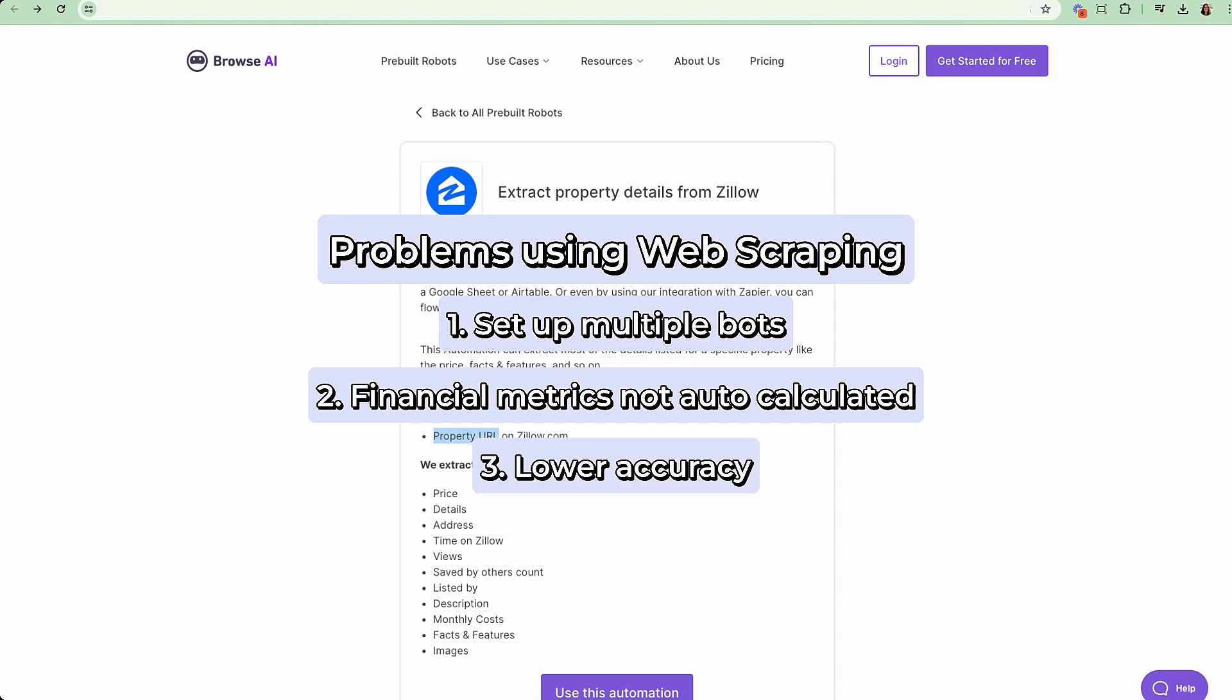Third, by just using Zillow data, you might open yourself up to having less accurate information since you're only pulling rent from this source. And fourth, the most obvious is that this is going to take time to set up.